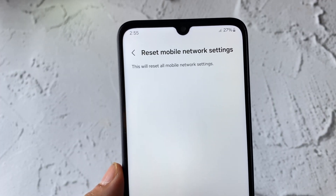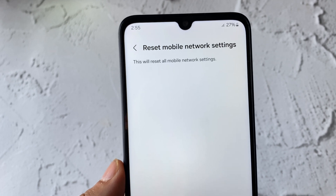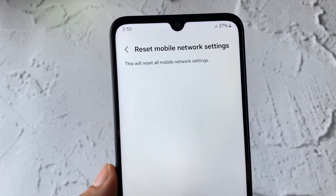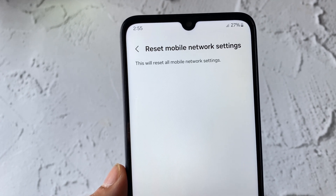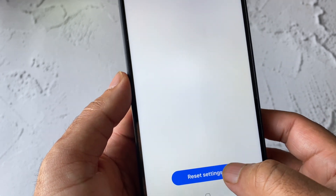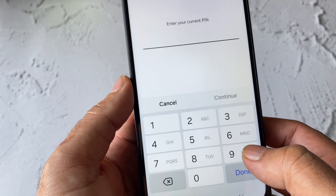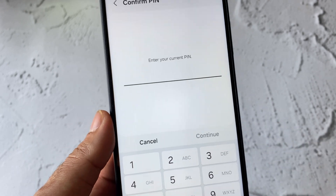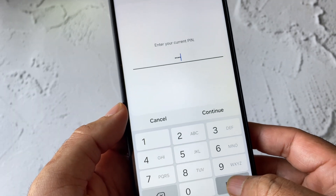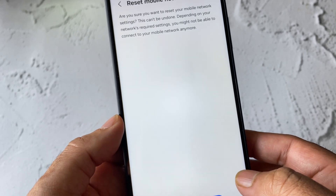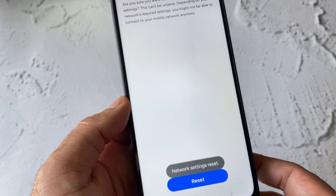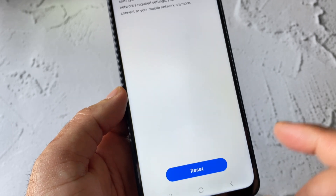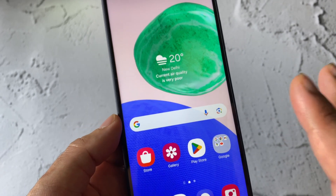This will reset all mobile network settings, but it will not delete any of your data. Click on Reset Settings. You will need to enter your mobile PIN, then click on Reset Network Settings to confirm.